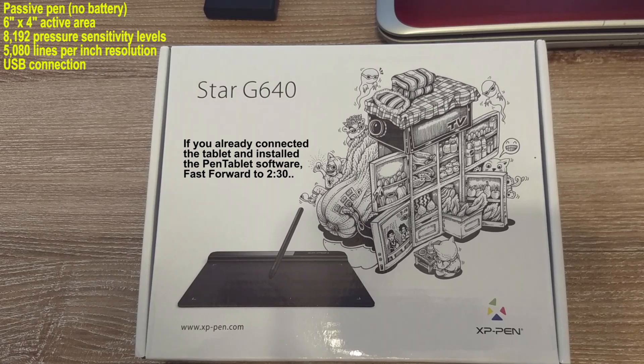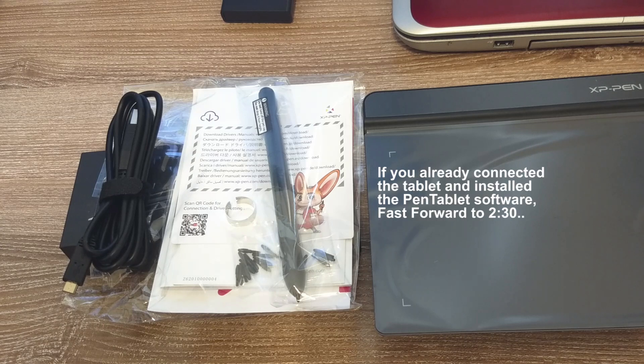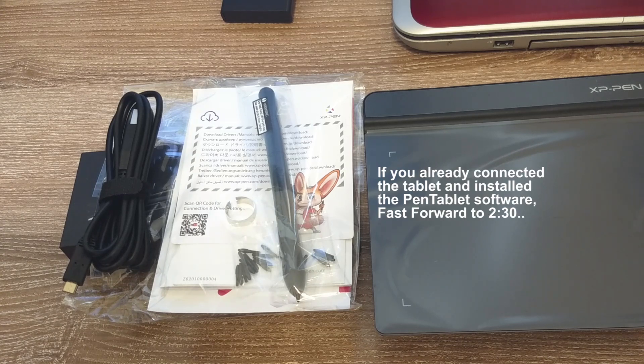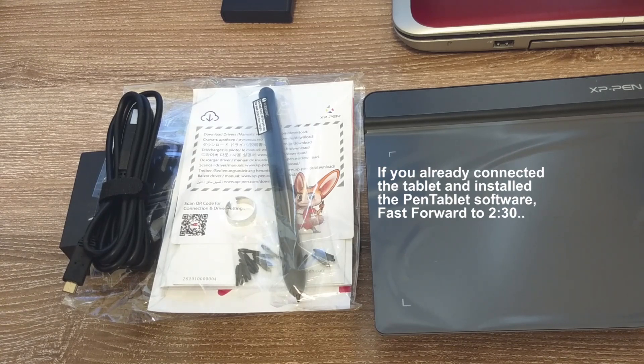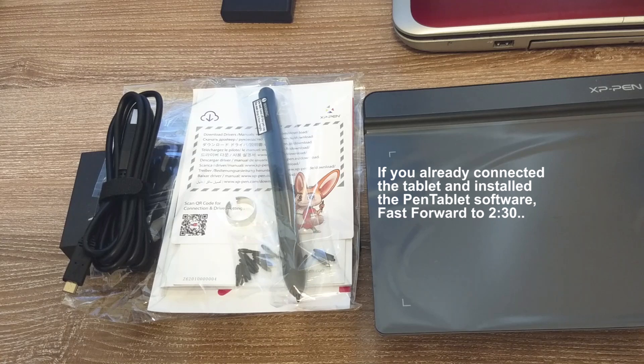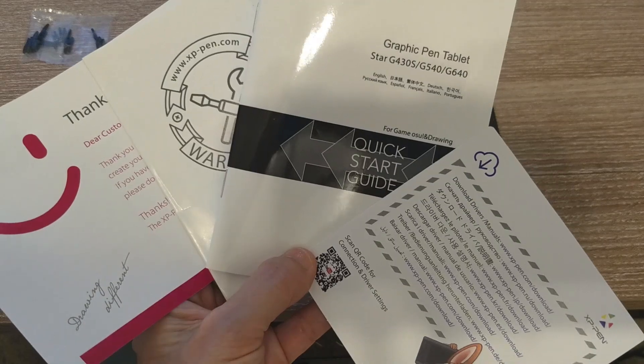We're going to take a look at the Star G640 XP Pen. This device should be great for artwork or signing your name or collaborating on a whiteboard, especially if you're teaching an online course.